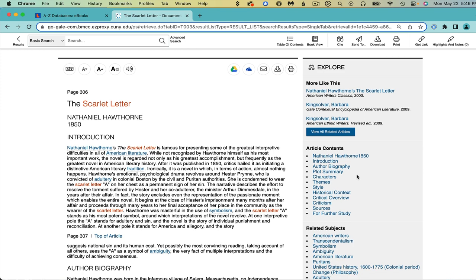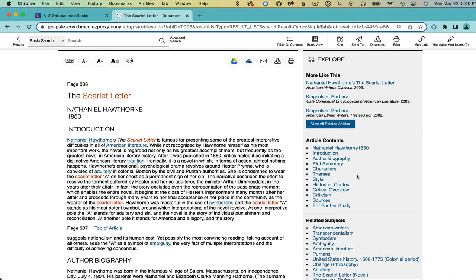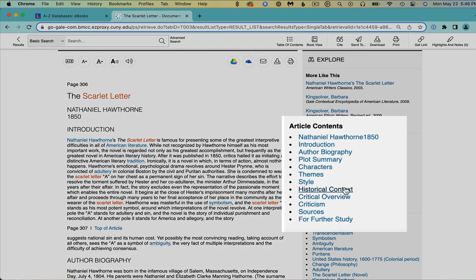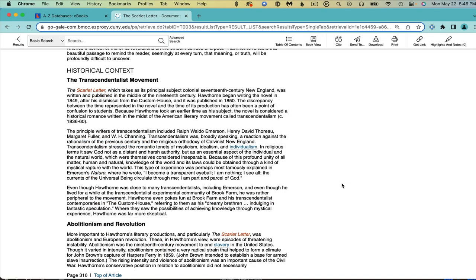In the right column, see more like this, this article's contents, and related subjects. I'm interested in the historical context.